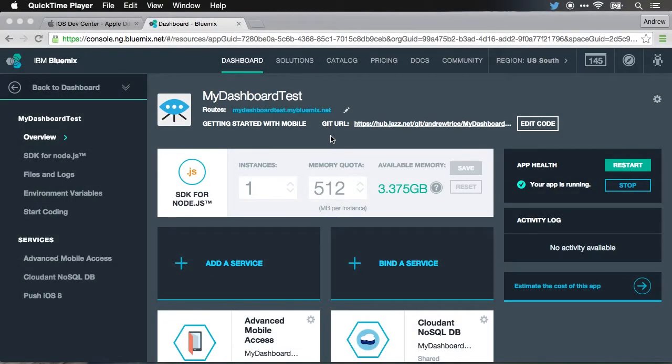Hi everyone, Andy Treiss here, and welcome to part four of my series on building a mobile application using IBM Bluemix mobile services.